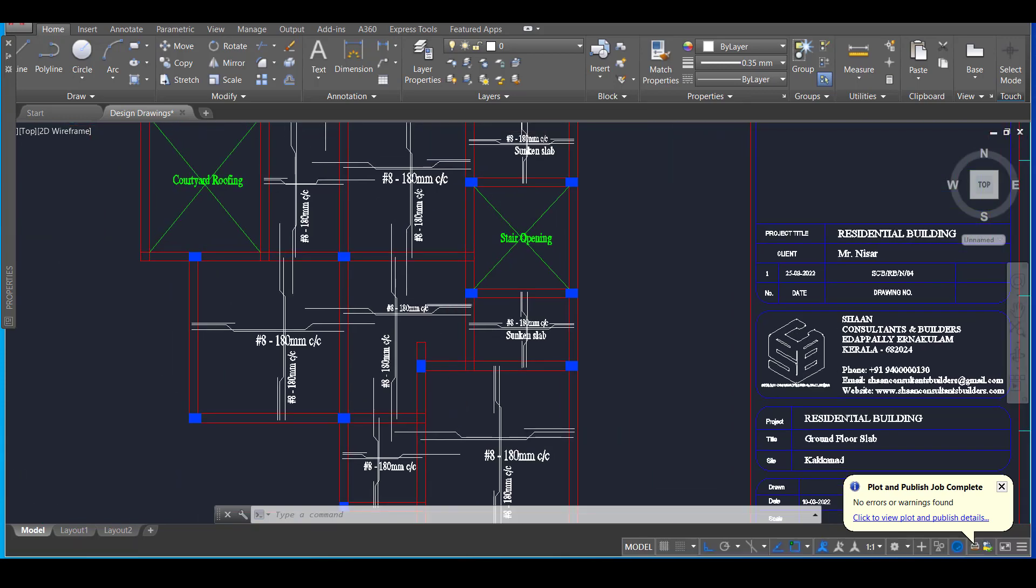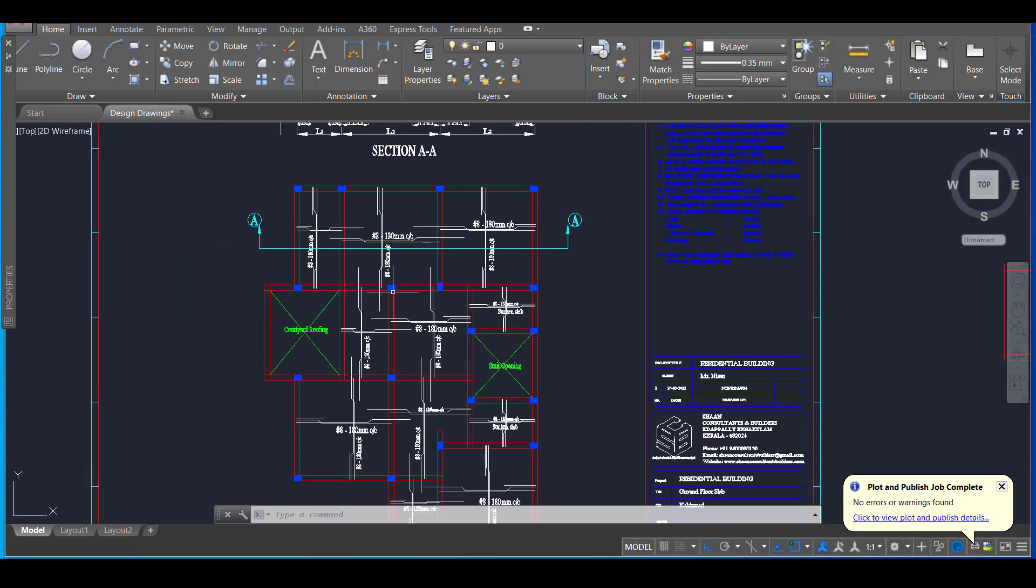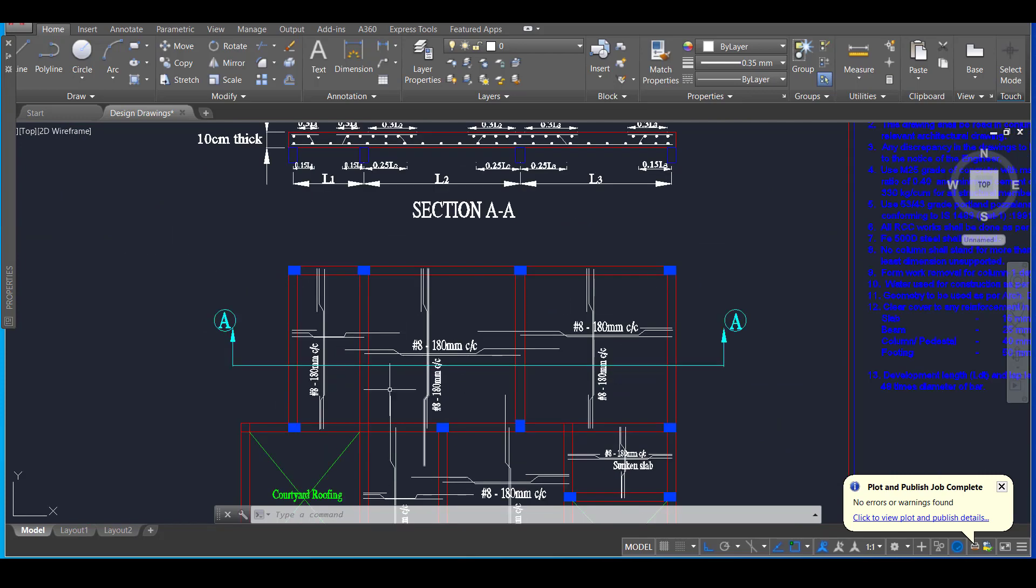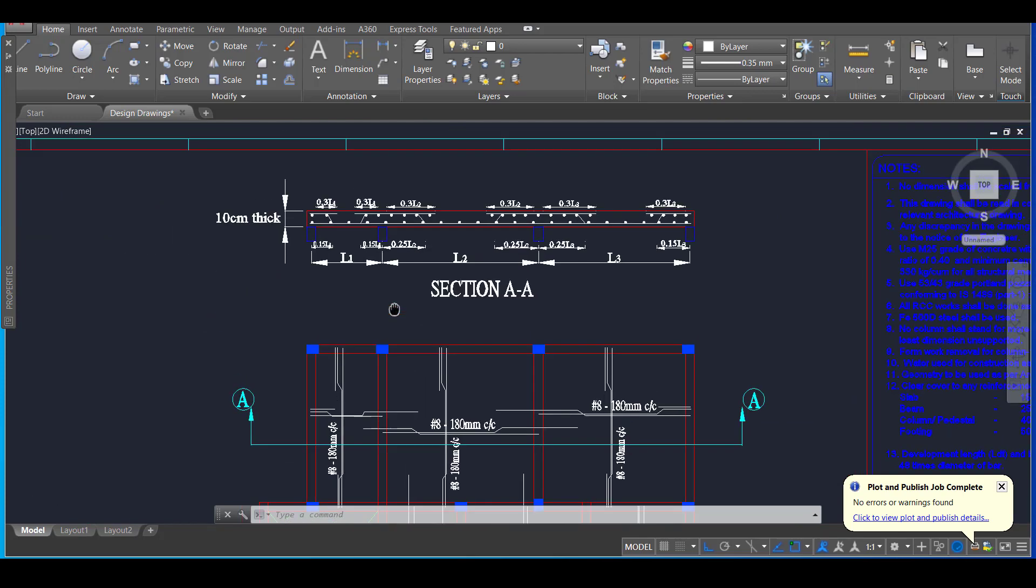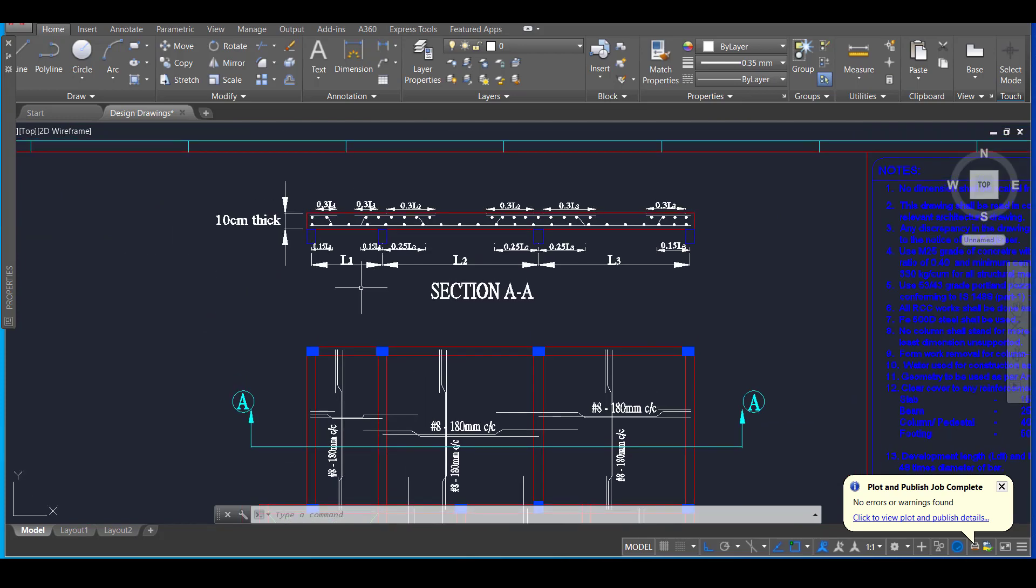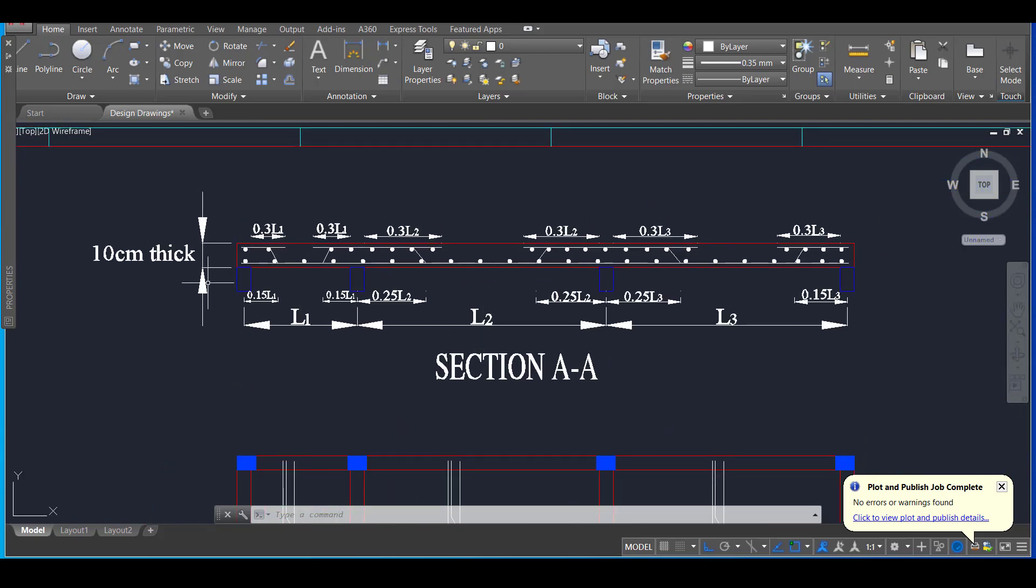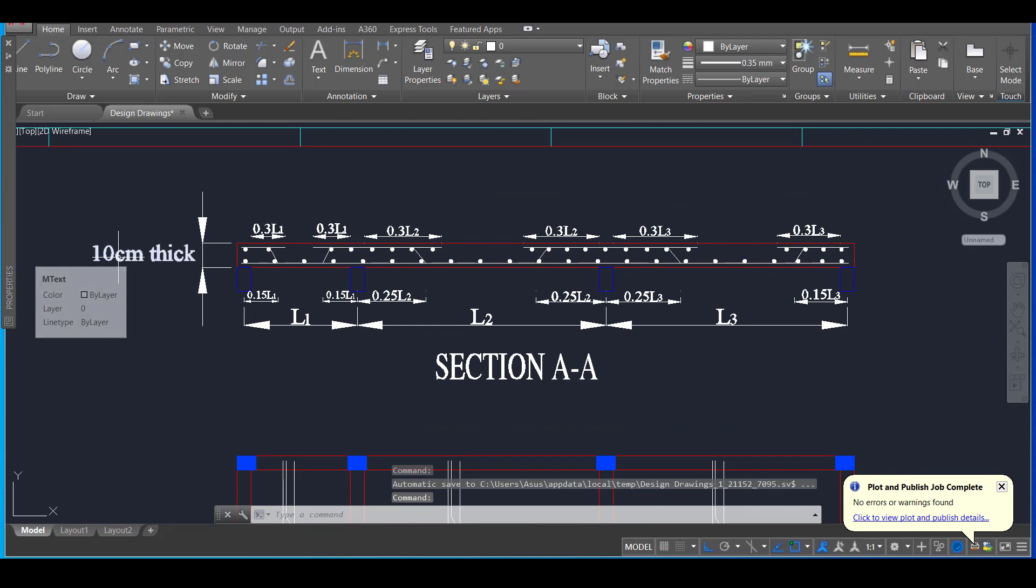Now the next portion is to cut a section. I have cut a section here and then to show the section and the section details. So this is how a typical section detail will look like. We will give the thickness of the slab as 10 centimeter, it is shown here.